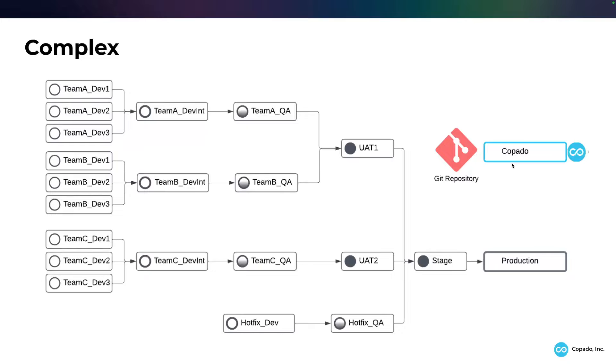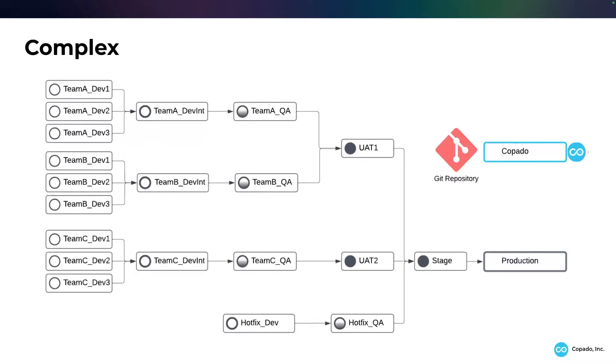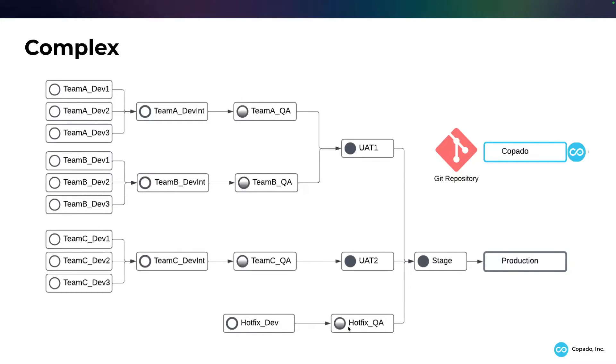Now, this environment pipeline might take into consideration hot fixes. Hot fixes to production and they may have determined, this could be the lead architect's decision, that they want all hot fixes to go through stage before going to prod. So we're going to have a hot fix dev going to hot fix QA, stage and prod. Now you need to be considering the moment a hot fix comes through into stage and then it reaches prod, it needs to be back deployed backwards to the C pipeline and to the A and B pipelines.